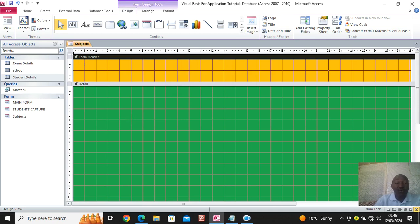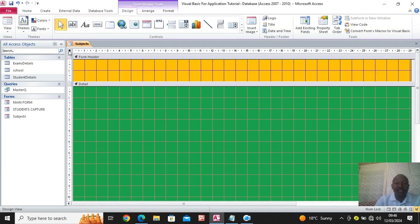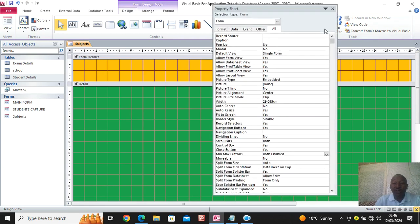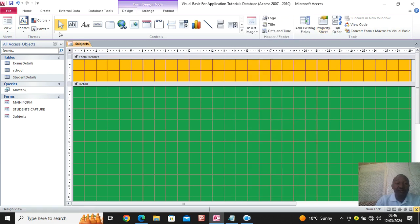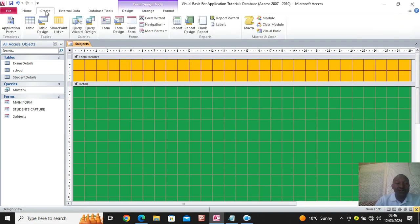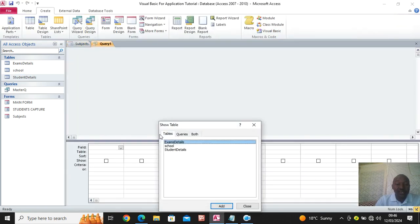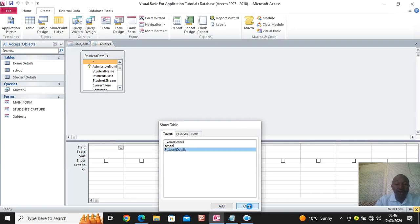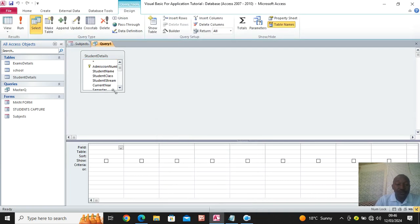The next thing is to bring data on top of this form by clicking here, then go to property sheet, then choose the record source. Our record source will be a query, so allow me to create a query very fast. I go to Create, then query design. I am using the student module only.